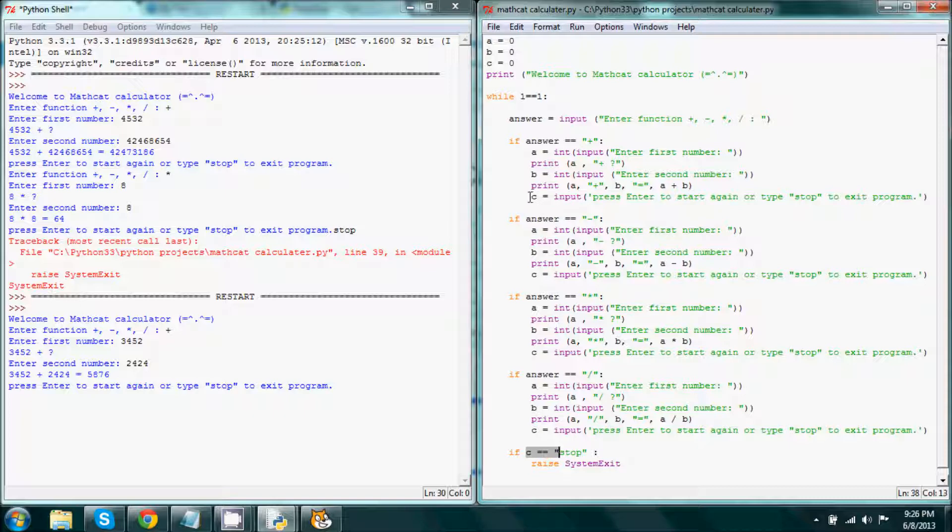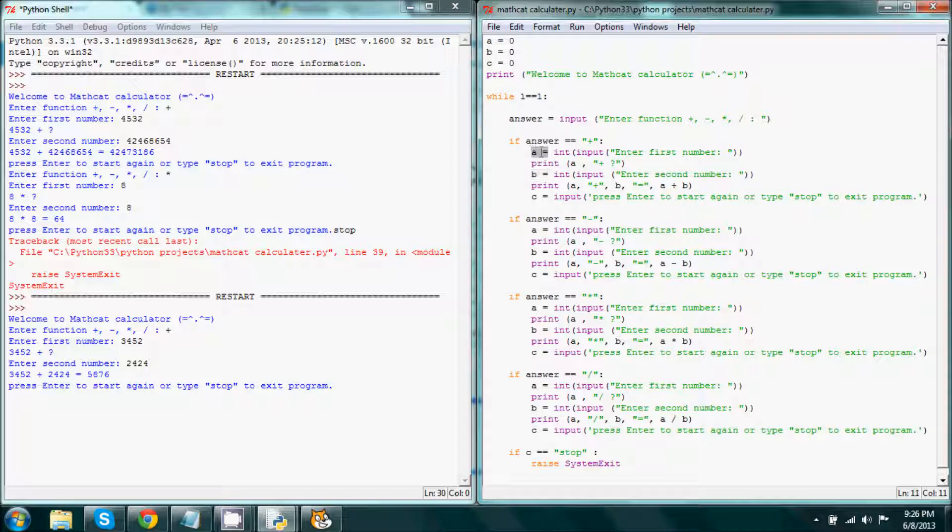This is where we have c. As you saw right here, this sets the value of c, like the other one set the value of a or the value of b or the value of answer.